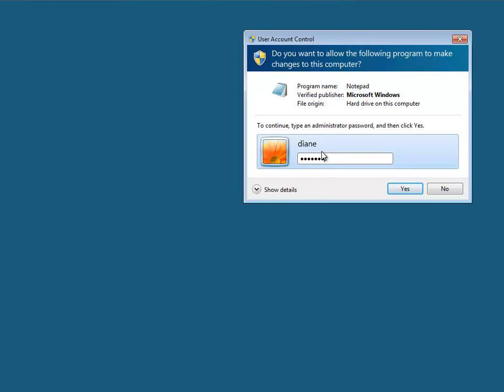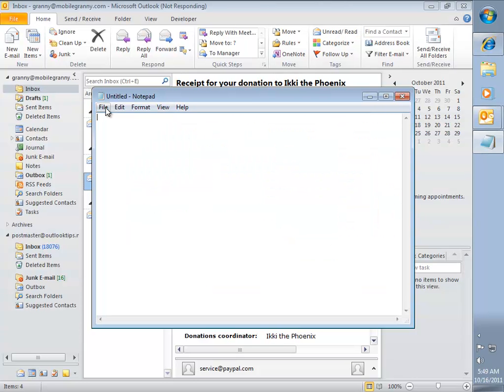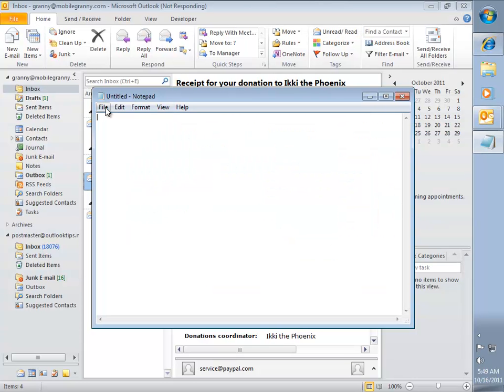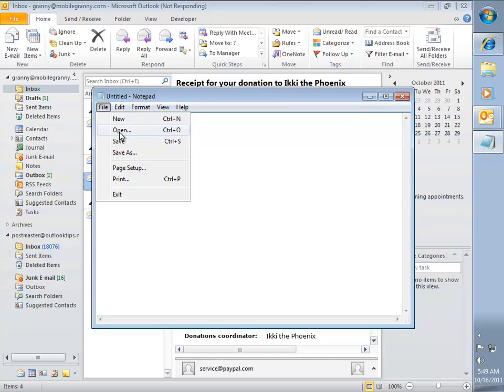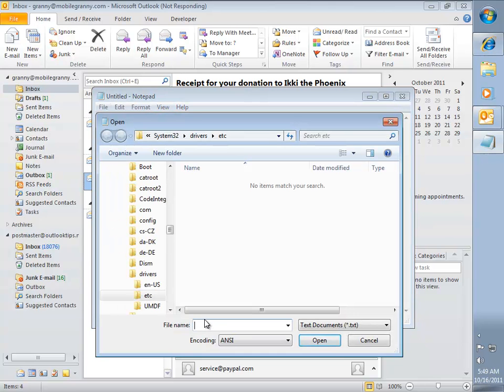Then go to the File menu, Open, and type or paste in the address of the hosts file. I'm going to paste it in, click Open.